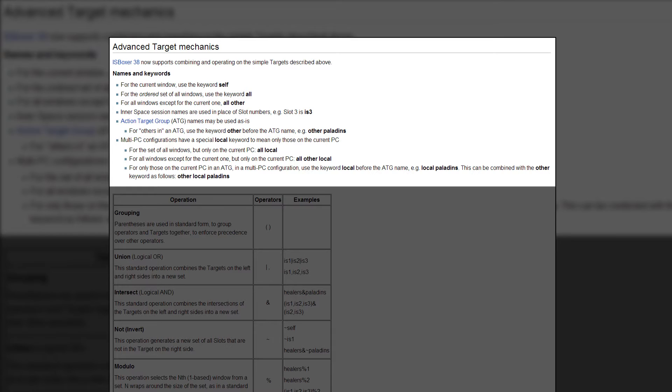So standard targets such as window current, all with current, all without current, they get their own less wordy alternatives like self, all, and all other. I'm not going to read this list verbatim because it's right here in the wiki. You might recognize some of these, you might not, but it's good to become familiar with them if you plan on using this feature.